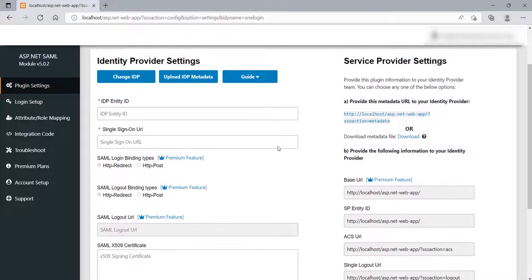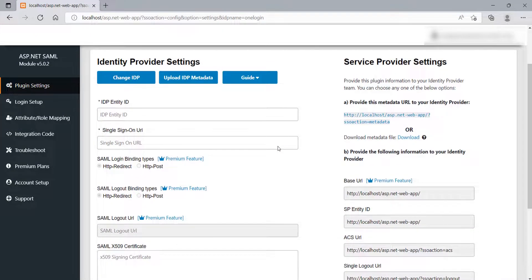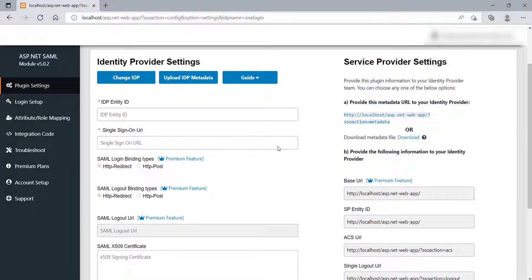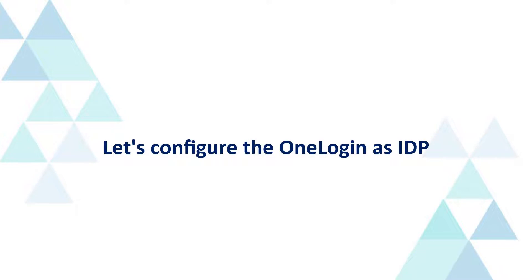For ASP.NET SAML configuration, you will need IDP metadata, which can be found from your application admin dashboard. Here, we will be using OneLogin as IDP. Let's configure the OneLogin as IDP.